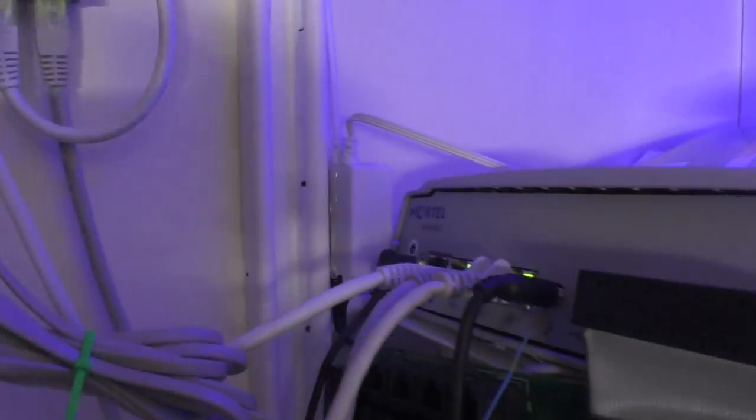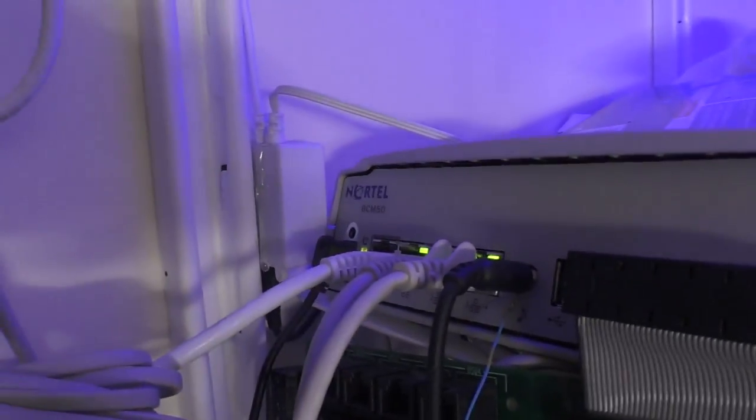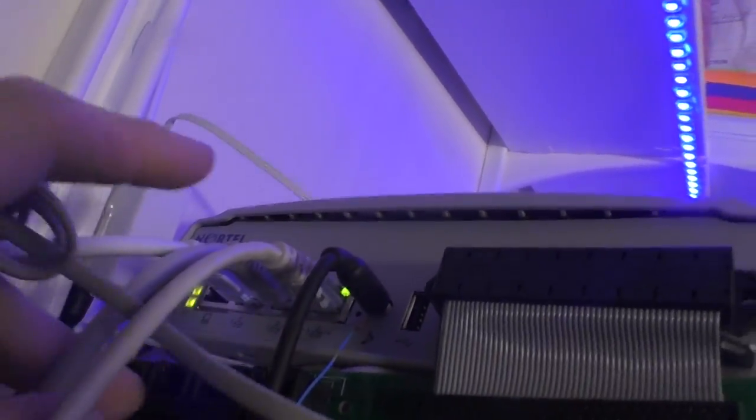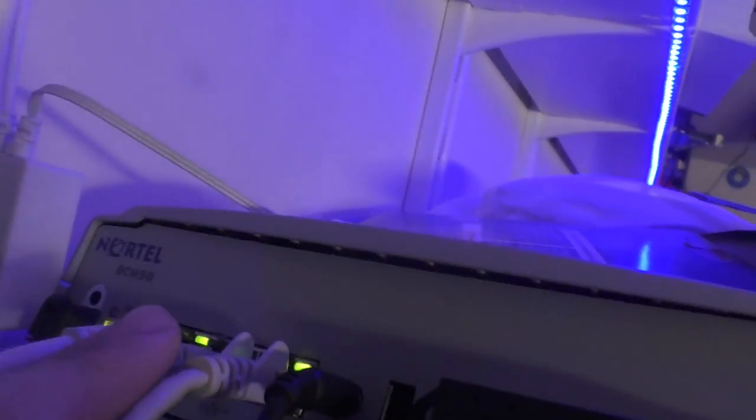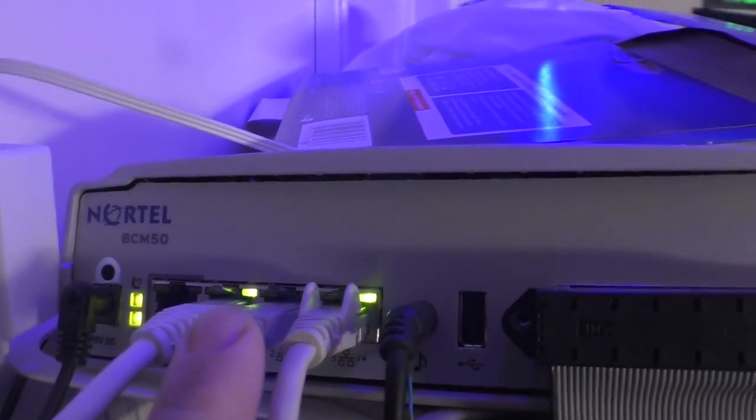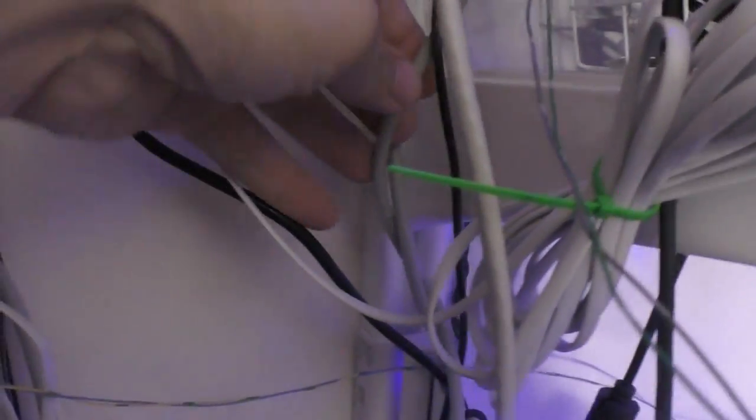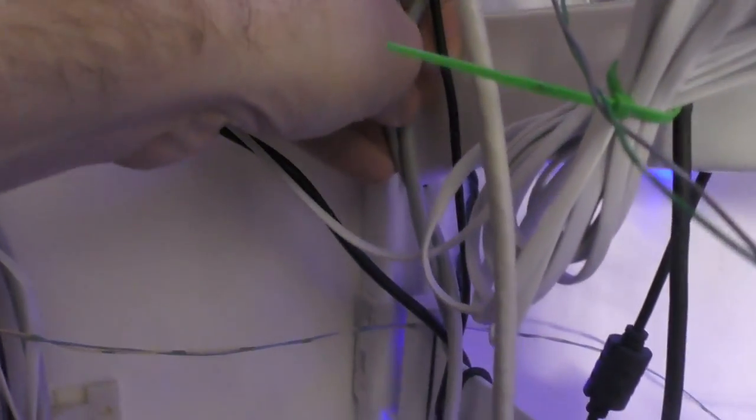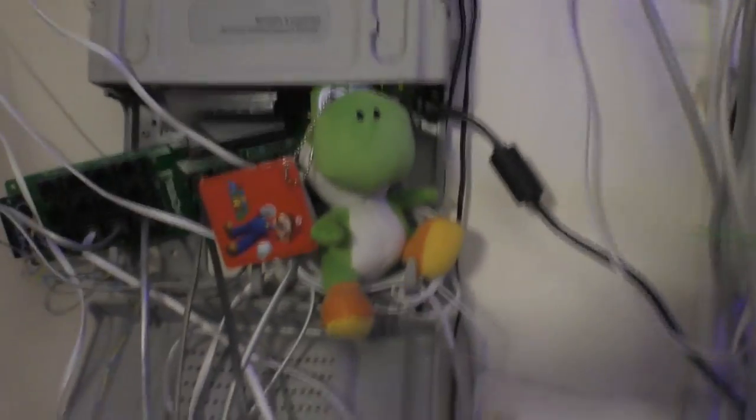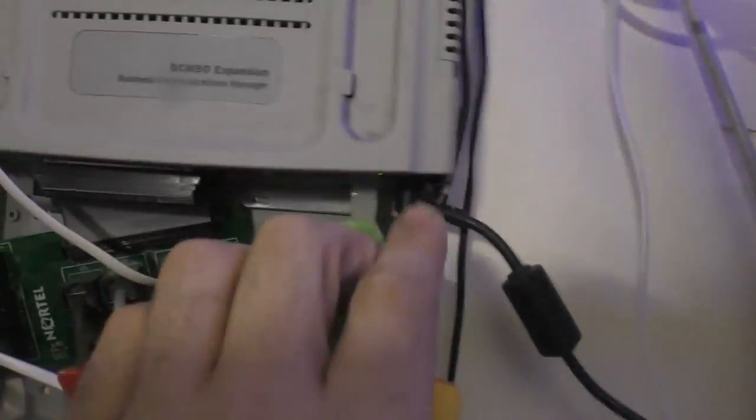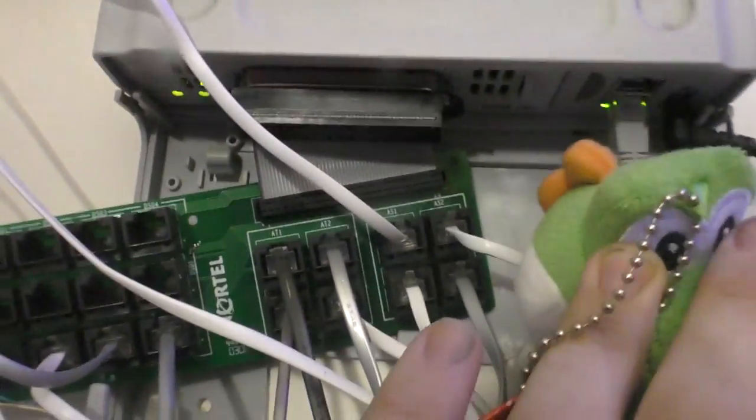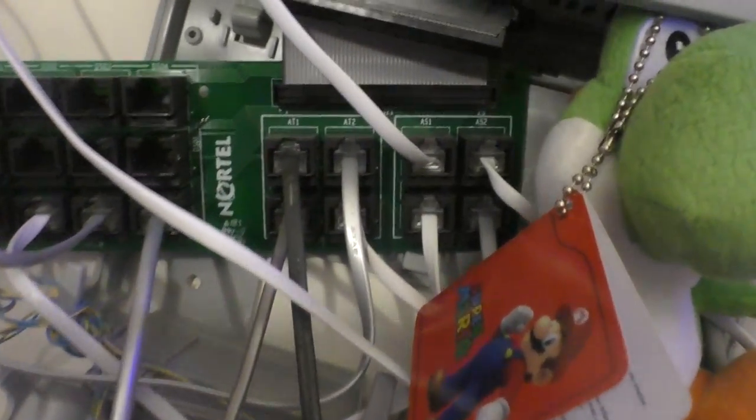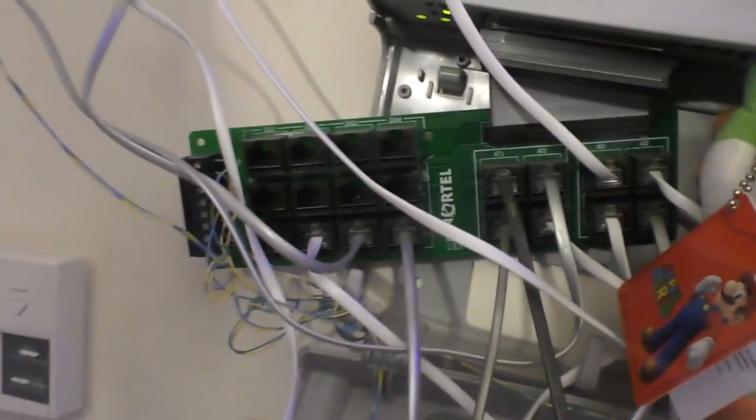We have another cable here going from the network into the actual phone system itself. It is IP aware, that's how you program it through a Windows app. The other cat5 cable, you'll notice the link light is actually off on that one, the one in the middle here. That's because it's being used as an extension, external expansion, but it actually goes into the expansion right here behind Yoshi. Yoshi guards the punchdown block.